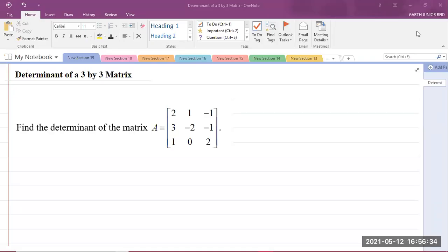Good day everyone. I'm Mr. Garth Reed, Student Ambassador at the University of Technology Jamaica and Mathematics Teacher in Training in the School of Mathematics and Statistics. Today we'll be looking at a CAPE Integrated Mathematics question in Module 1 of the Syllabus, which is Foundations of Mathematics, and the topic today is Determinant of a 3x3 Matrix.